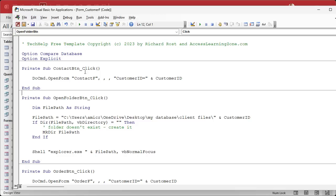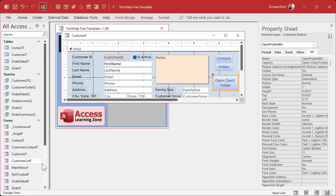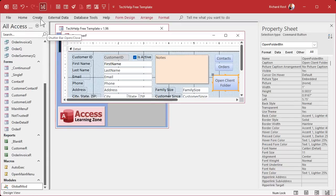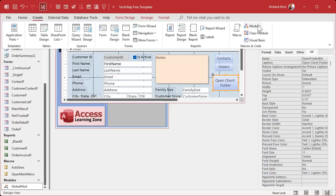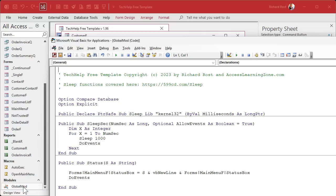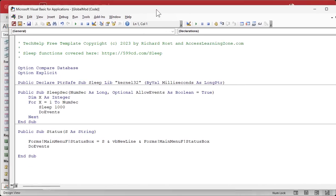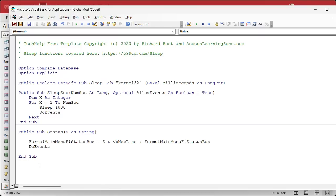You can put that function in here in the customer form module if you want — remember, this is called a form module and it only exists for this form. So if you want the entire database to be able to use it, come over here and find a global module. If you don't have one already, go to Create and then Module — not class module, regular module. I already have one, so I'm going to open up my global module. This is where all the functions that work everywhere in the database go.